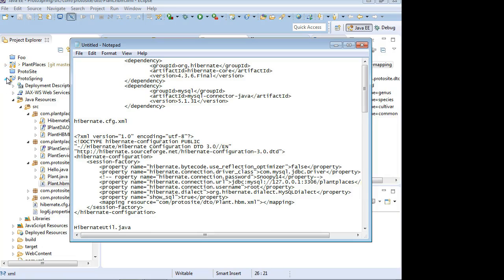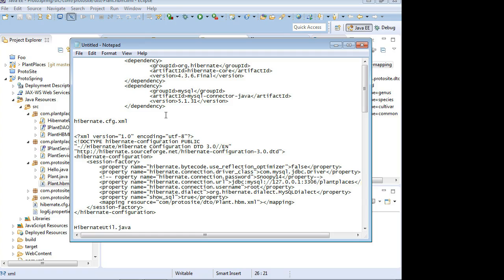In our previous video, we looked at an overview of Hibernate. In this video, we're going to look at how to integrate Hibernate with our application.